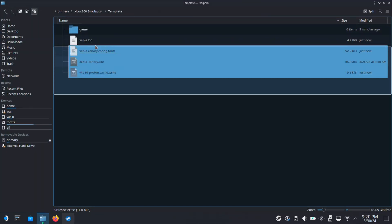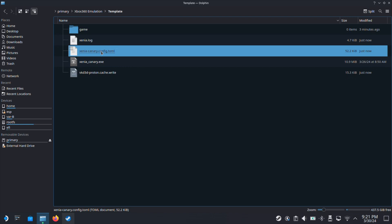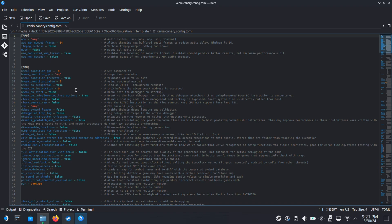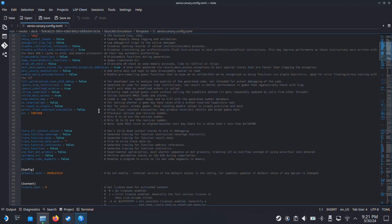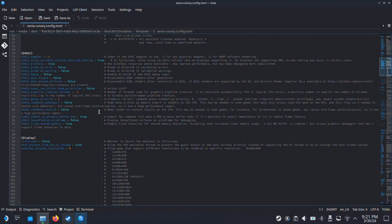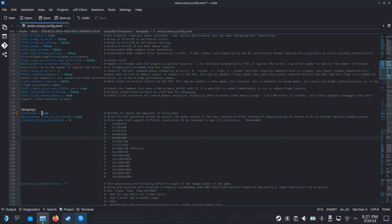Then just go back to your Template folder, and you will see some new files have been generated. Next, double-click on the Xenia Canary config file. Then you will get a window like this. Just don't be panicked when you see this. Move down on this page, and then under the Display section you will see fullscreen equal to false here. So here we have to change the false to true. Make sure you do this change here, otherwise your game wouldn't launch in the full-screen mode.